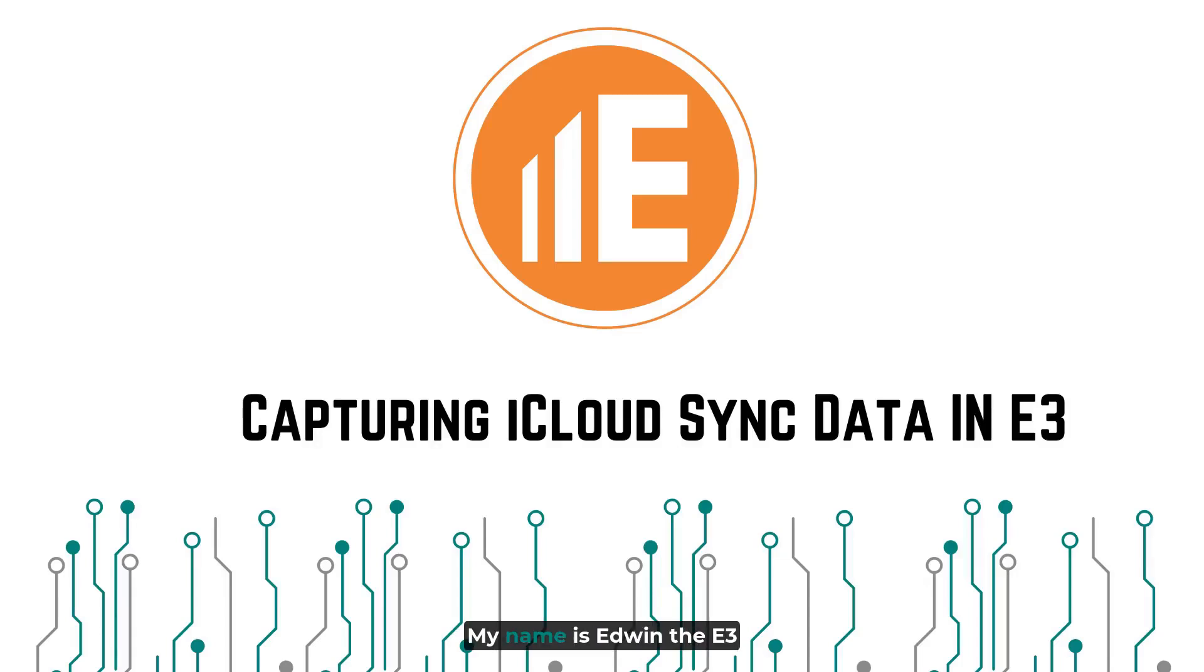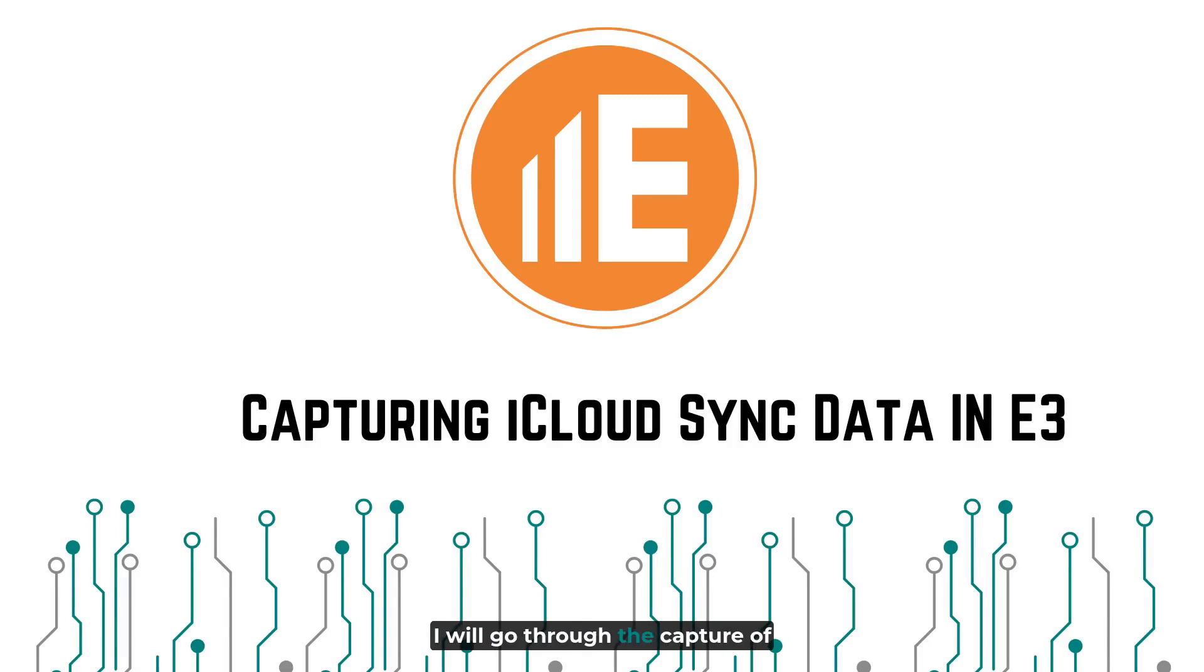Hello and welcome, my name is Edwin the E3 avatar. In this tutorial, I will go through the capture of data from the iCloud Sync data stores.